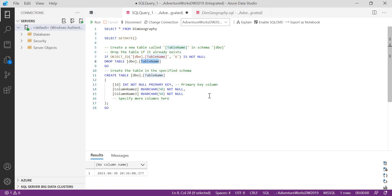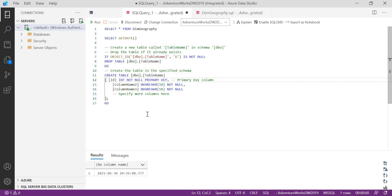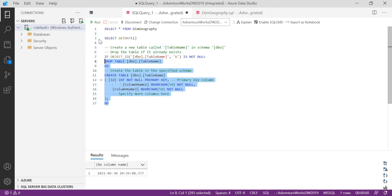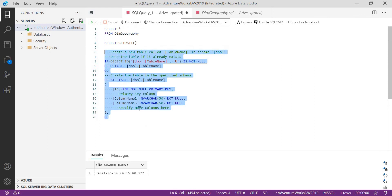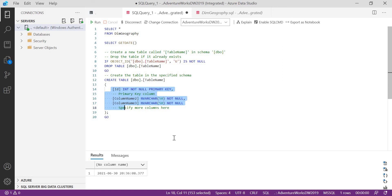The next feature is code formatting. SSMS doesn't support code formatting by default — you'd need to use third-party tools or apply your own formatting style manually. But in ADS, if you're writing something, you can simply select the code, right-click, and click Format Document. The code will be formatted automatically. This is one of the very good features for SQL developers, especially when writing large procedures or queries.